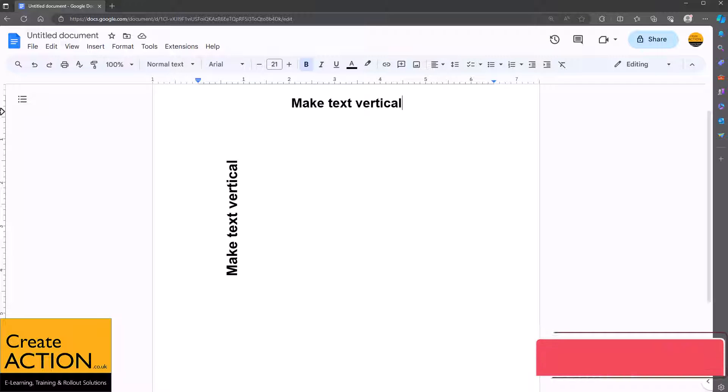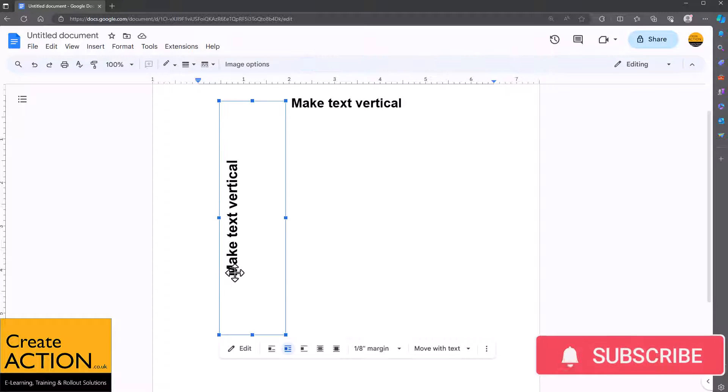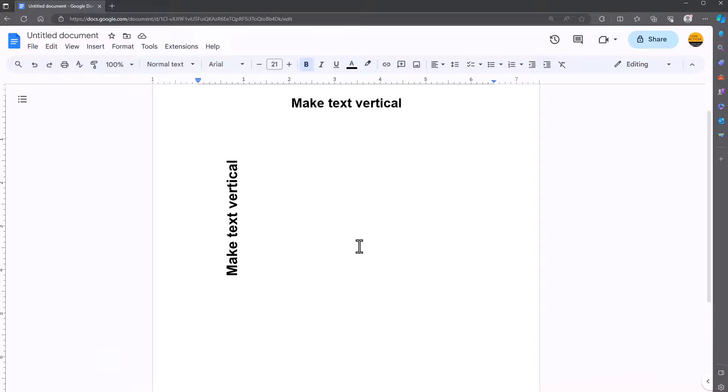Welcome to this video. In this video I'll show you how to add vertical text like this into Google Docs.